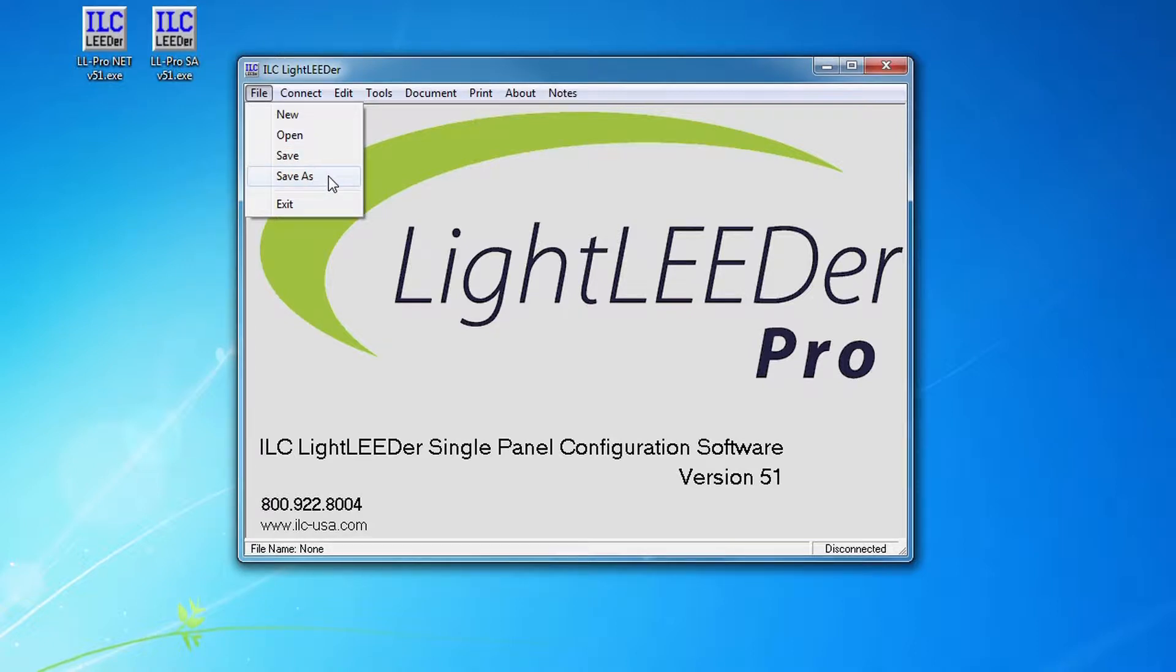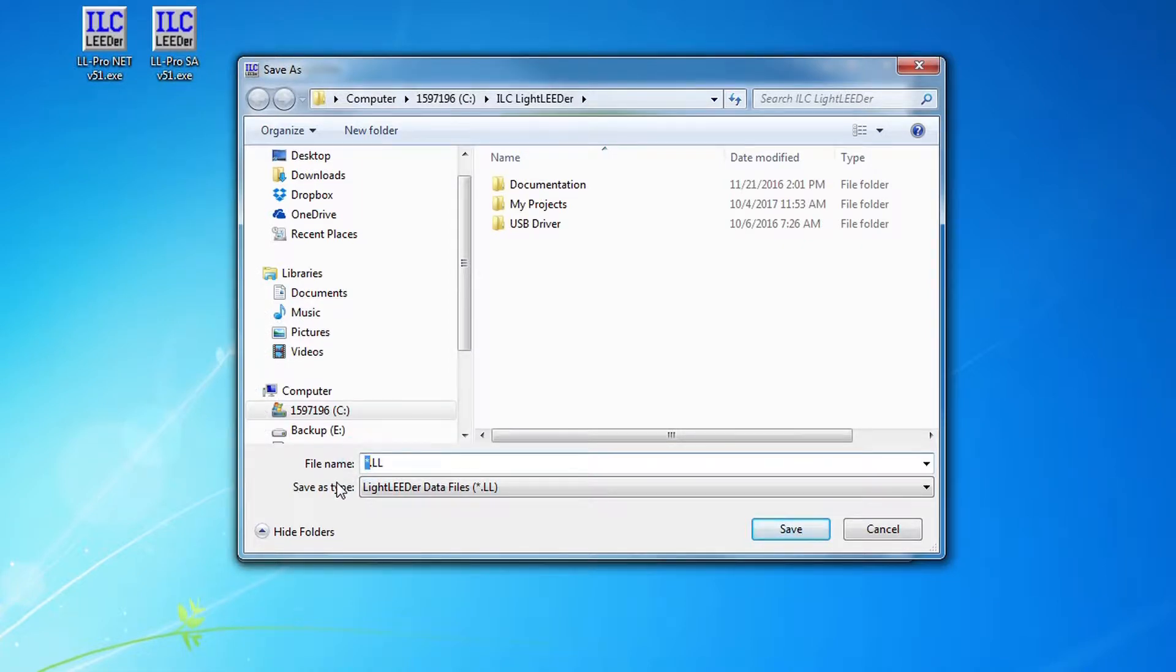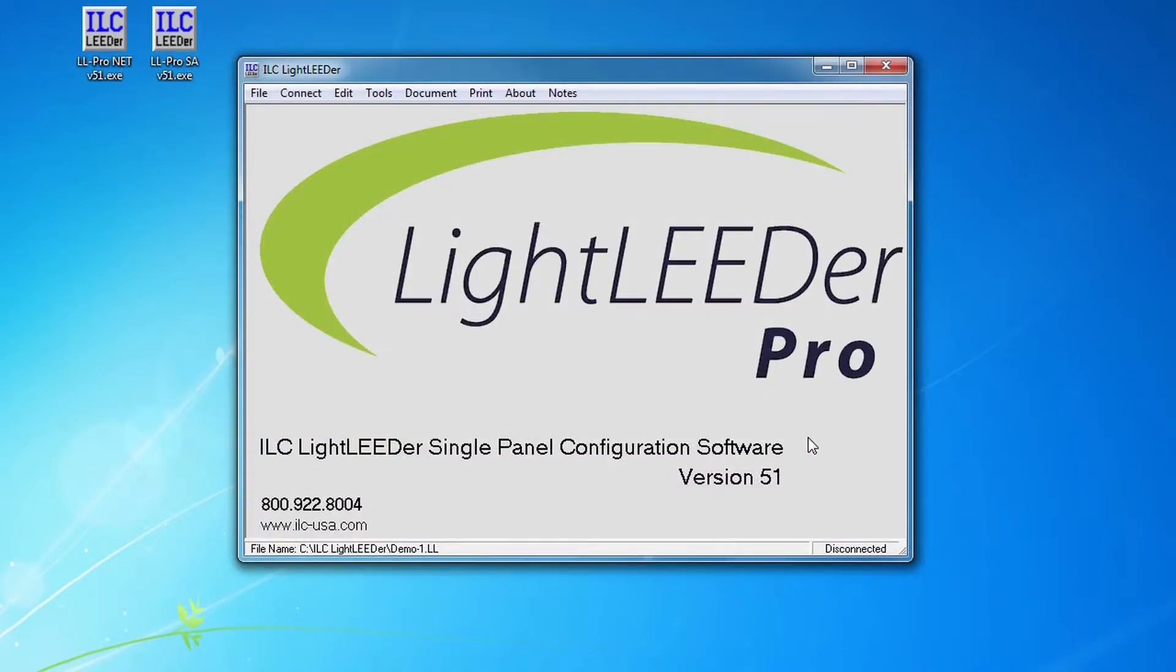I'm going to create a file and I'm going to call it demo-1 and then hit save. Now that I've done that, that's the file that's open: demo-1.ll for Light Leader.